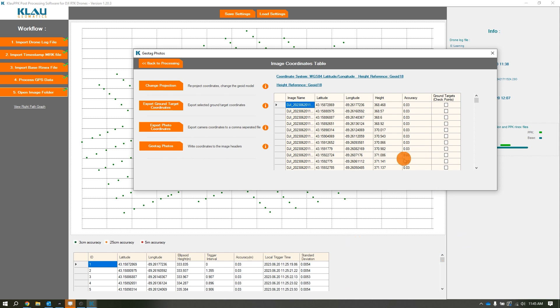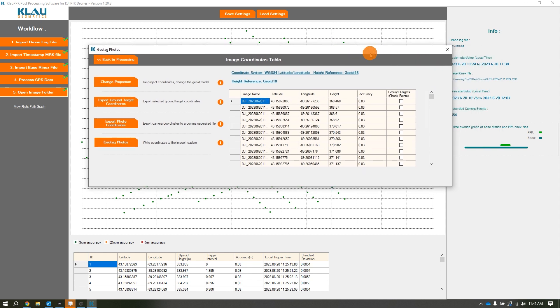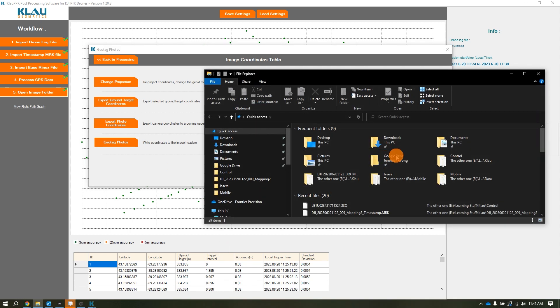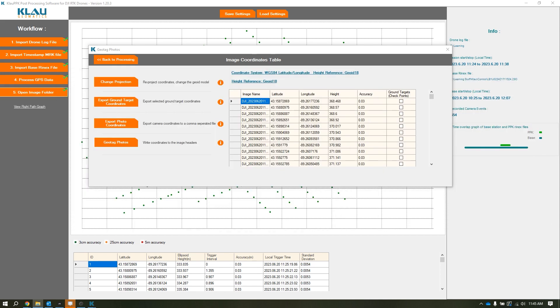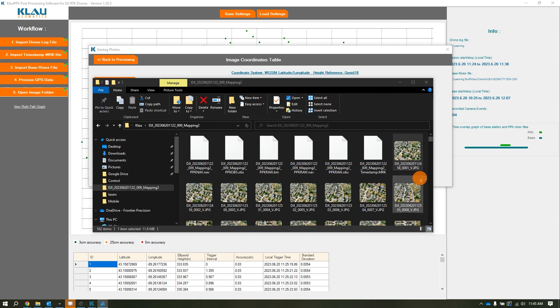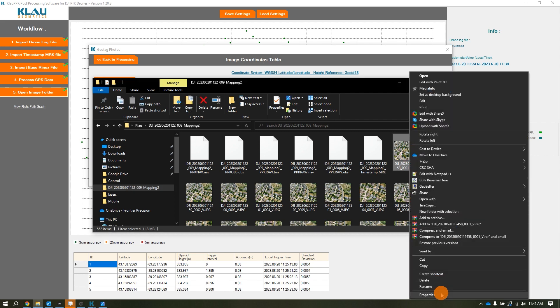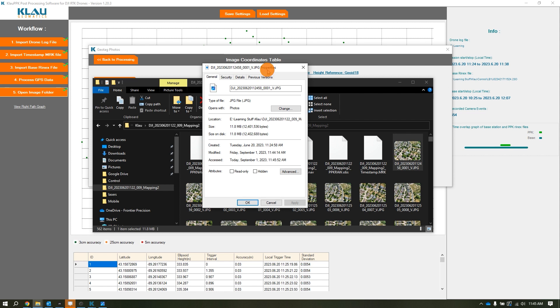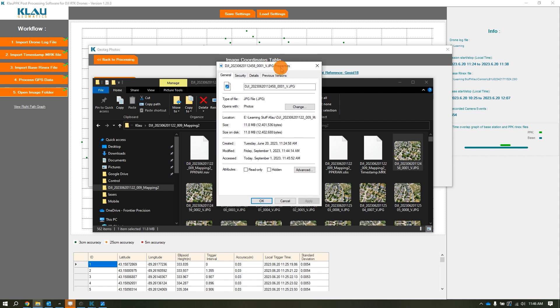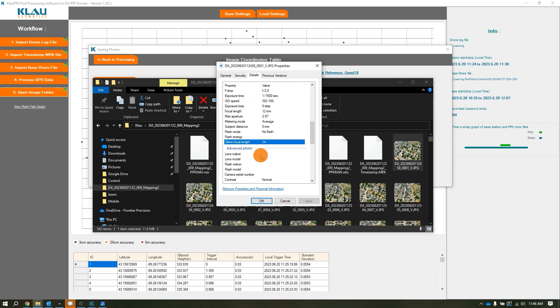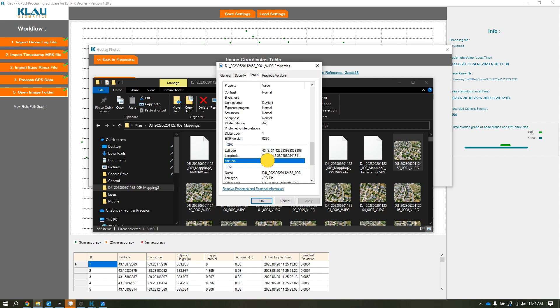The image coordinates table pops up. For the US, we generally shoot in geoid 18, so I change my height reference to 18. Once I change that, it changes the height and adds the offset. Then lastly, I geotag the photos. Once it's done geotagging the photos, you are done with Cloud PPK. There's really not much after this besides putting it all directly into either Pix4D, Trimble TBC, Agisoft Metashape, or any other post-processing software. It re-tagged the images with the updated positions.